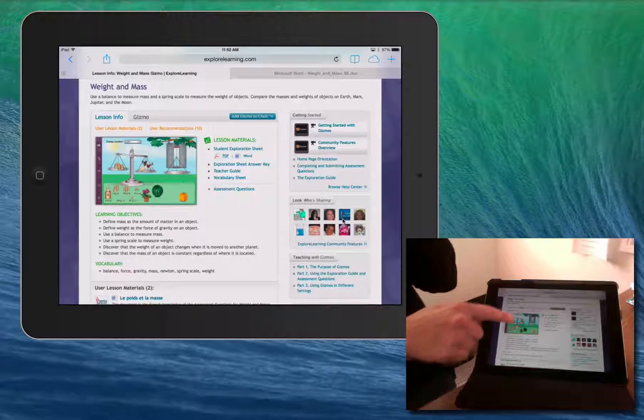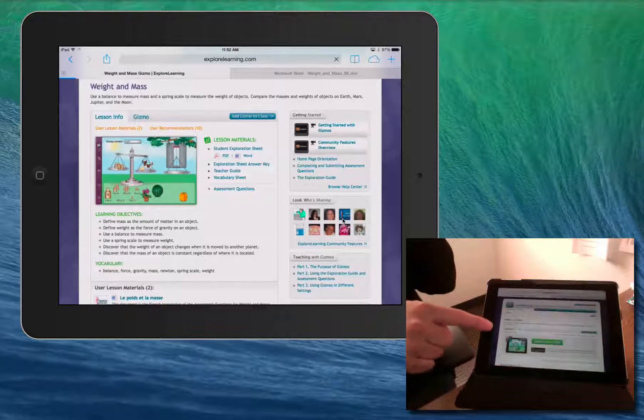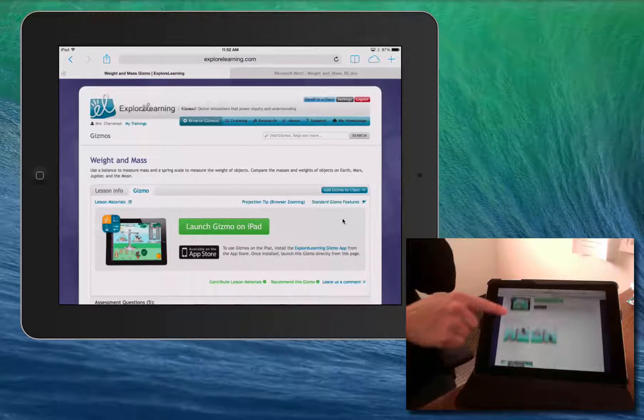From the Gizmo tab, you can see the assessment questions and take the assessment.